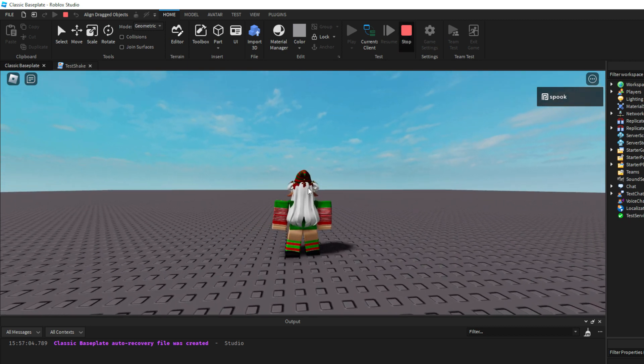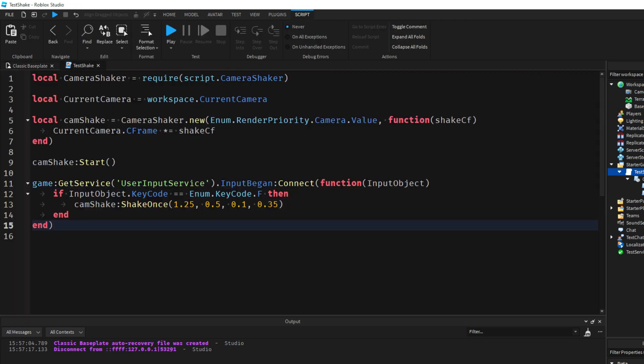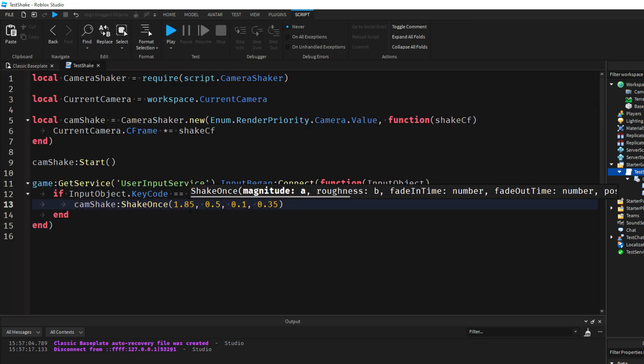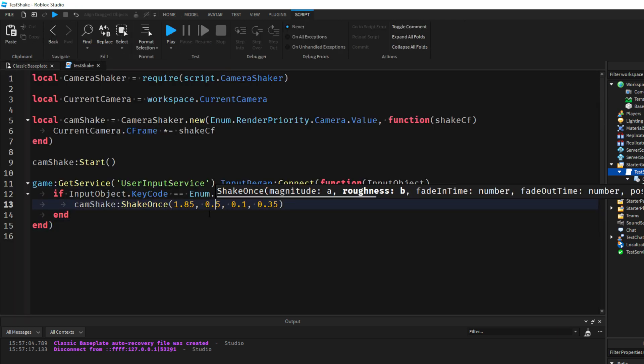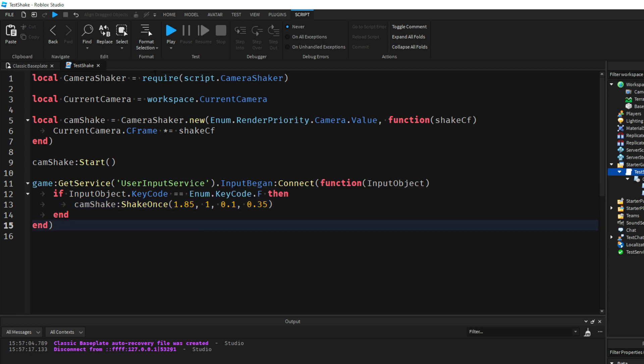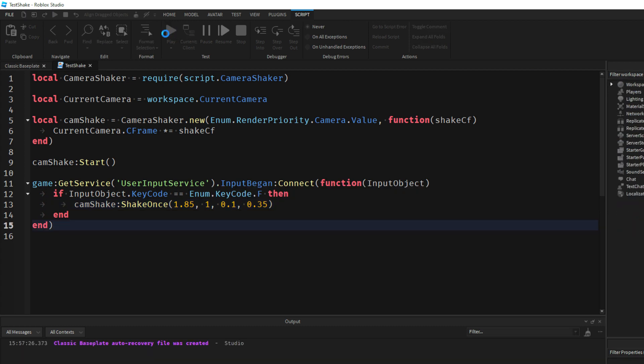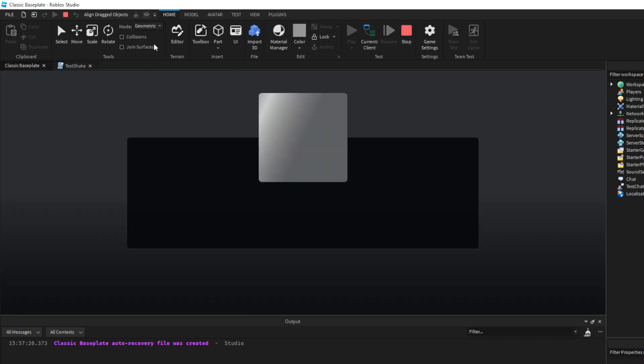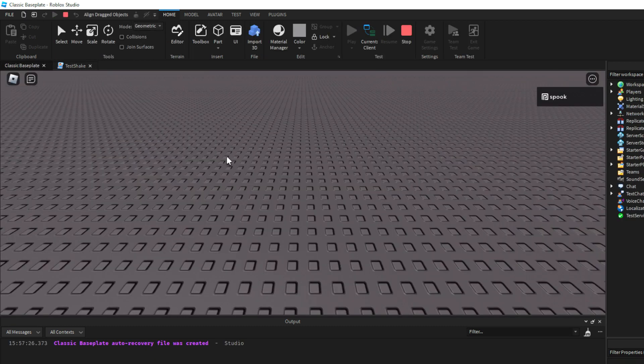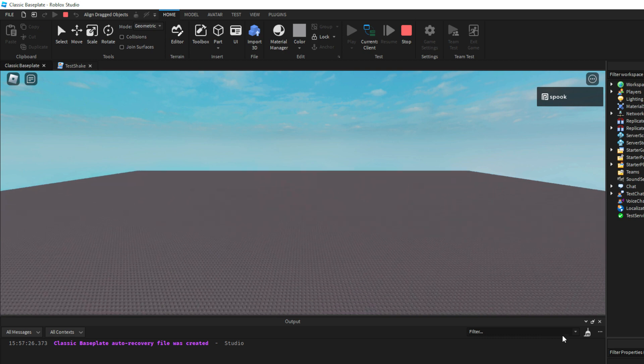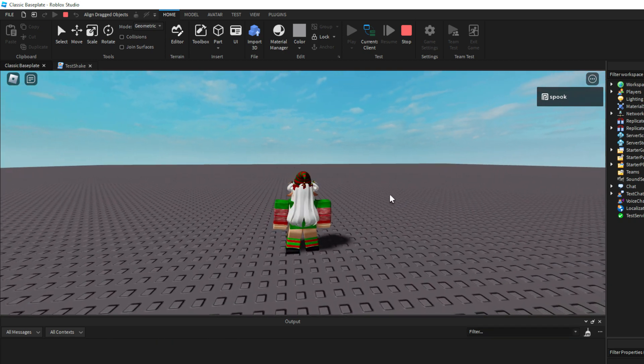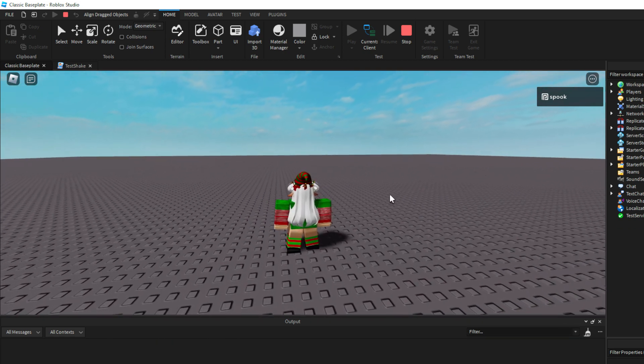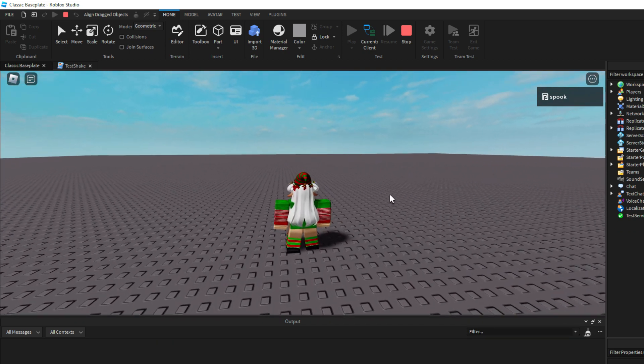So what I want to do is turn up the amplitude and turn up the roughness a little bit more. So I'll do amplitude of 1.85, we'll do a roughness of 1. And there we go, we've got a neat little shake there.